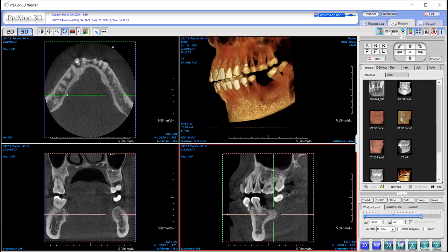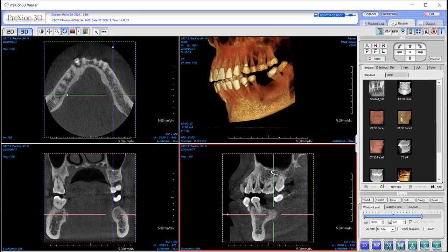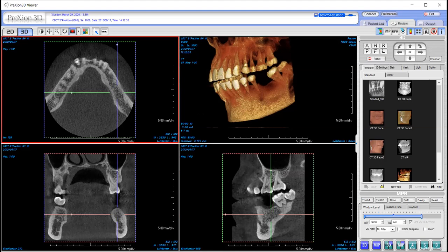This will jump all three of your views — your axial, coronal, and sagittal — to that area. Now I want to define that area a little bit closer by holding down alt and then over here on the upper left I'm going to just click right over the center of the arch. Now things are more centered.